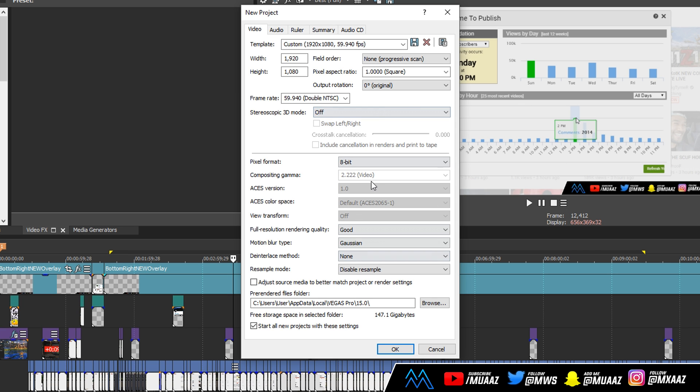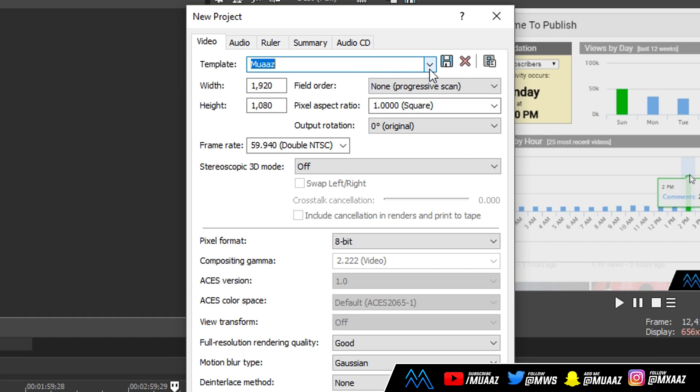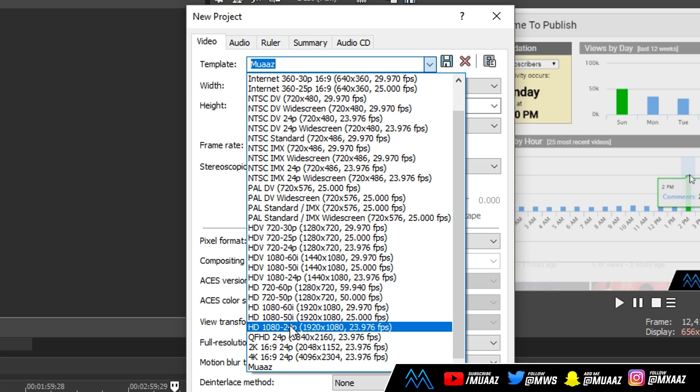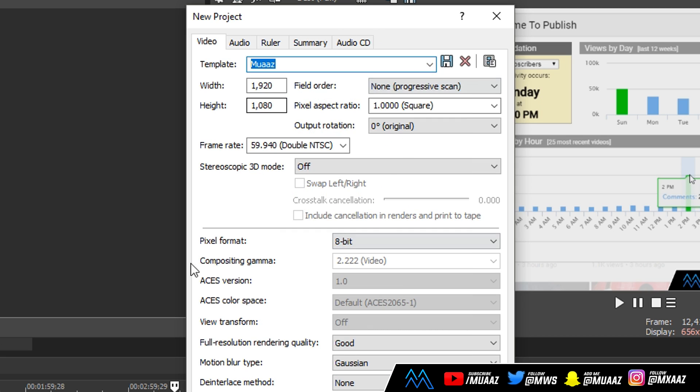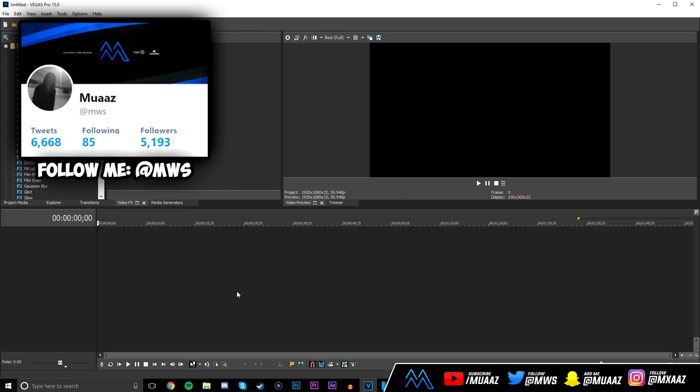Anyways you can leave the rest the same just like I said. And the one thing I highly recommend you guys do is give your template a name, so I'm just going to name it Moz. And from there just go ahead and click on the save button right here. So in case you ever do accidentally change your settings, all you have to do is just start up a new project and look for where it says Moz instead of going to HD 1080-24p or something like that. You can just click on Moz and all the settings are going to be the same again. And moving on from that we're going to click on OK and as you can see a brand new project just started up.